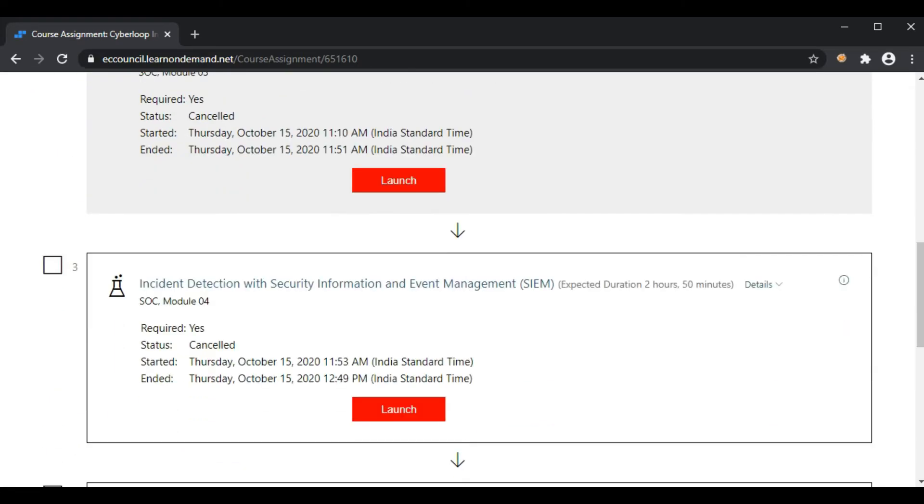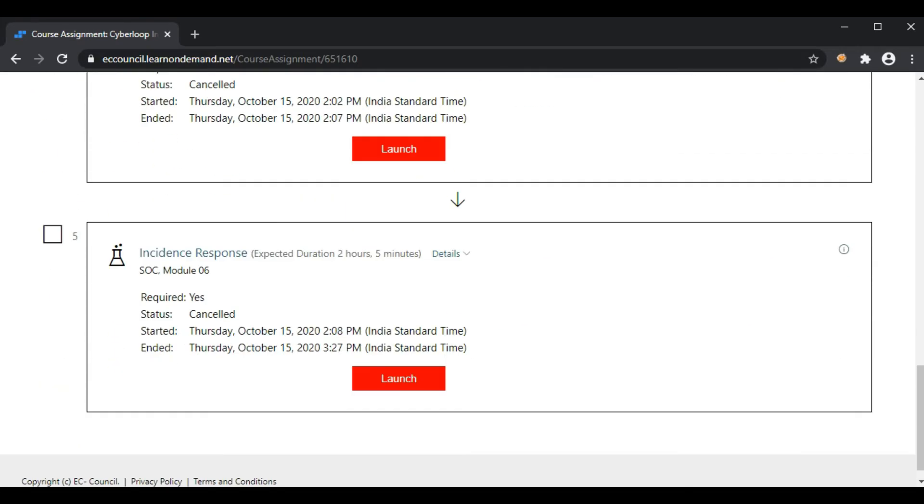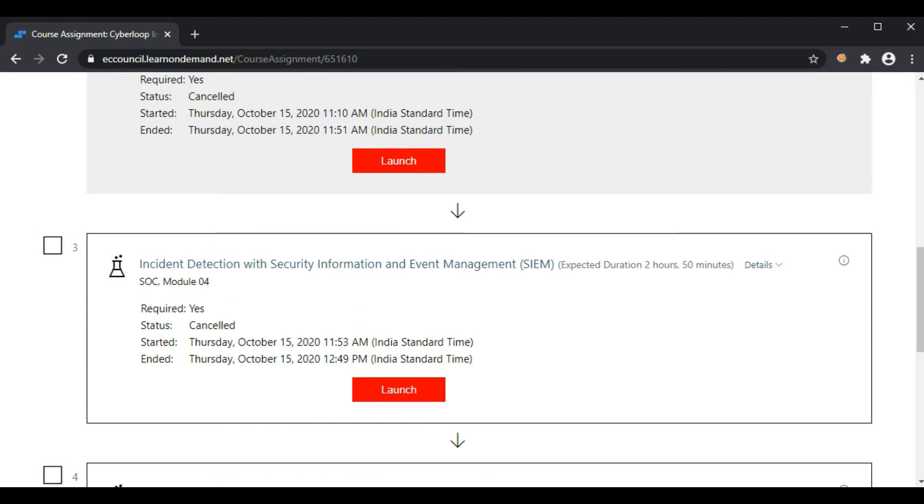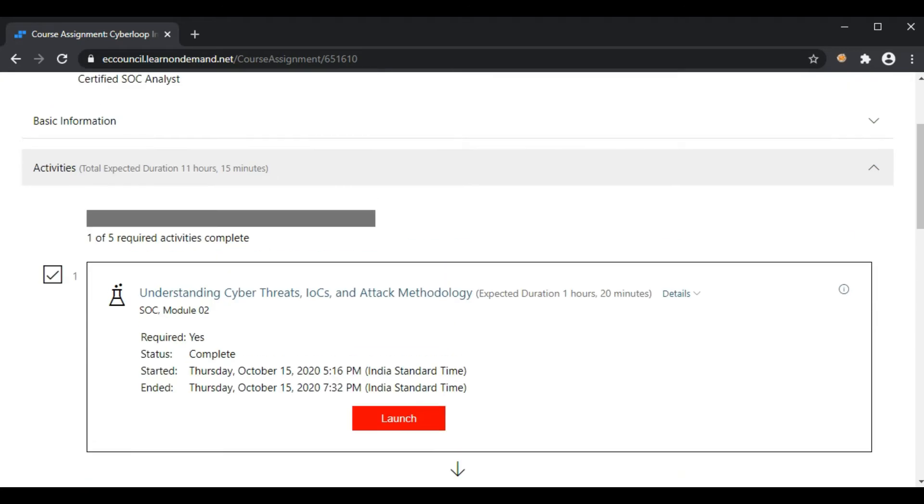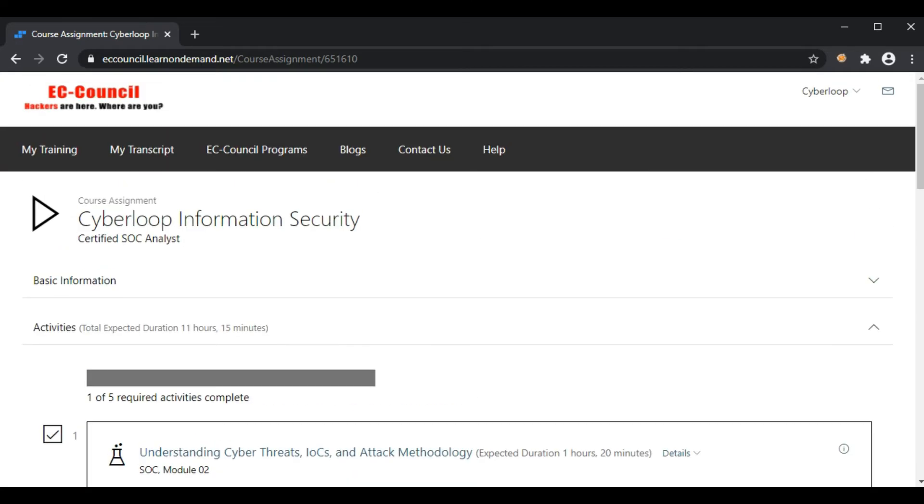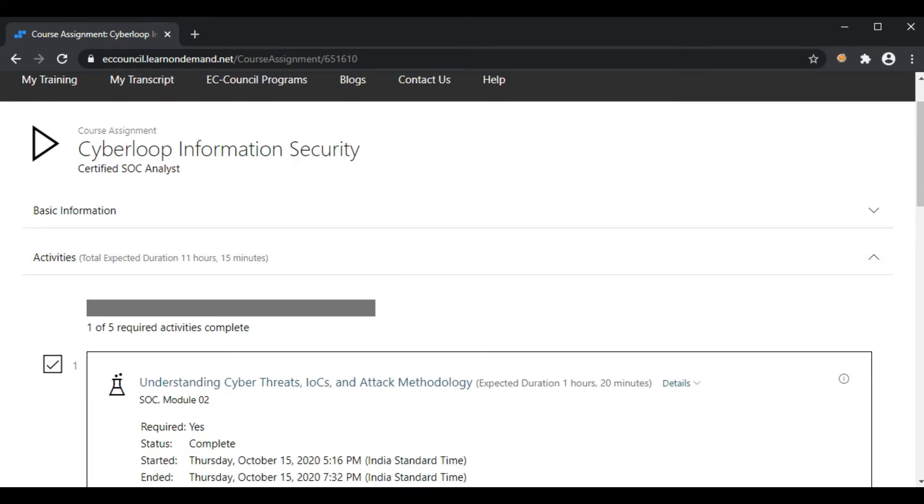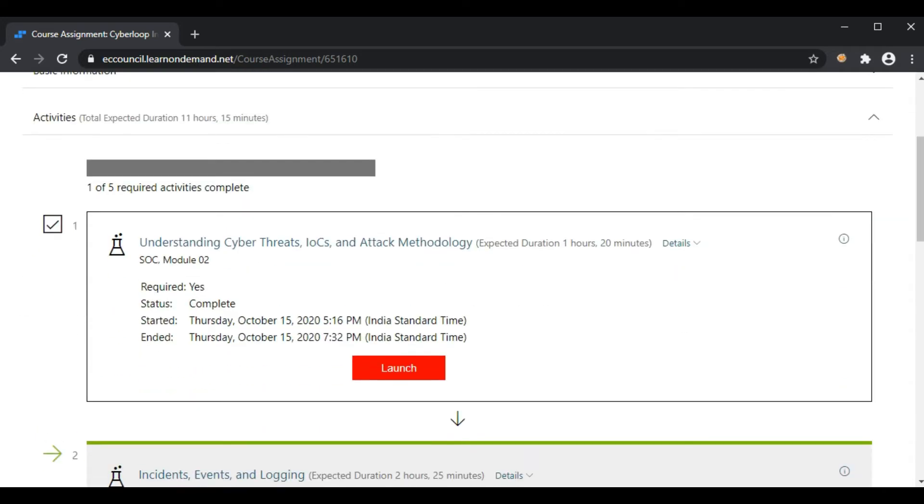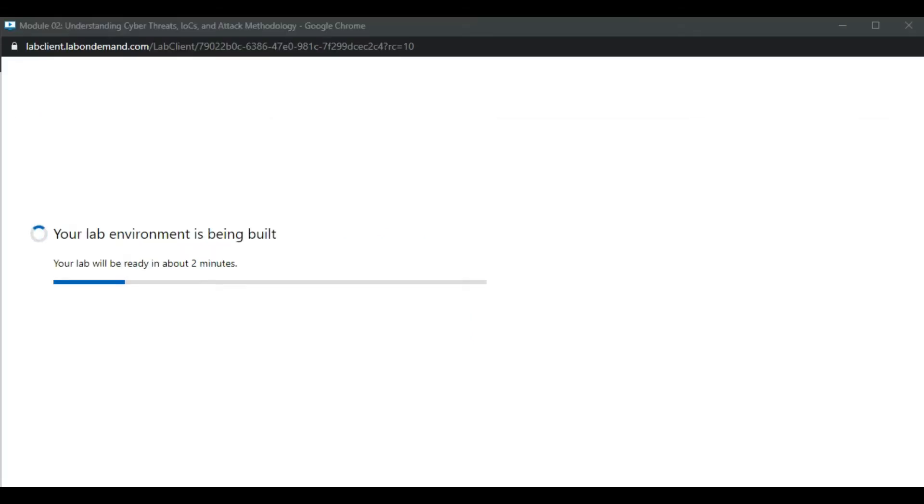Here you can see my labs. There are five modules here. Let's go to the second module and click on the launch button. It will launch in another tab, so you should wait a few minutes while it builds the lab environment.